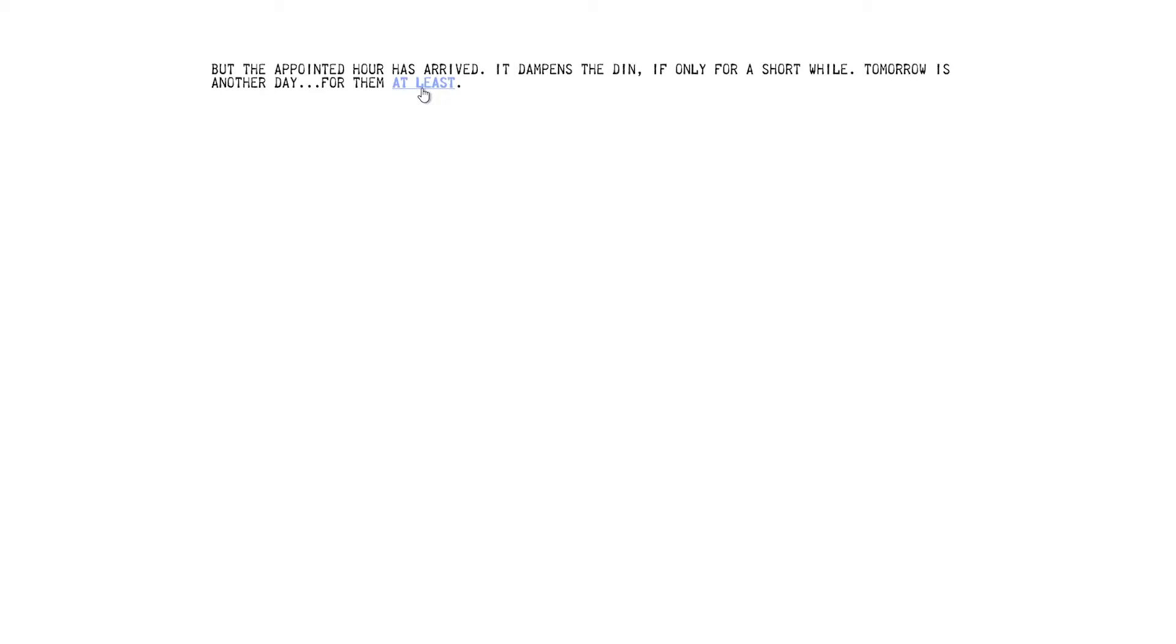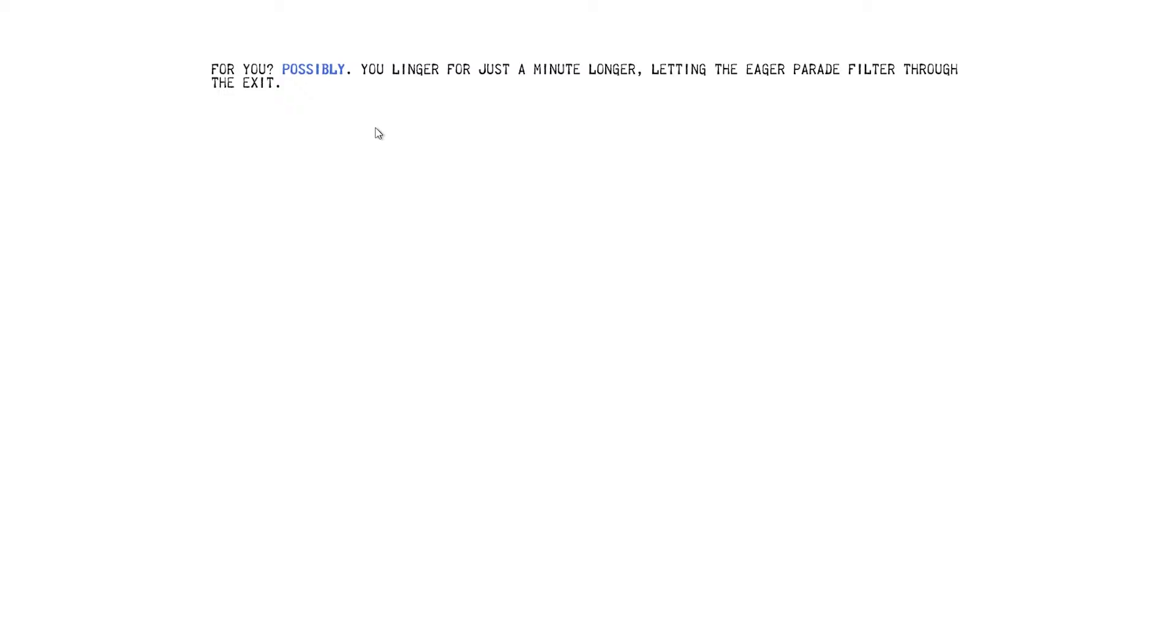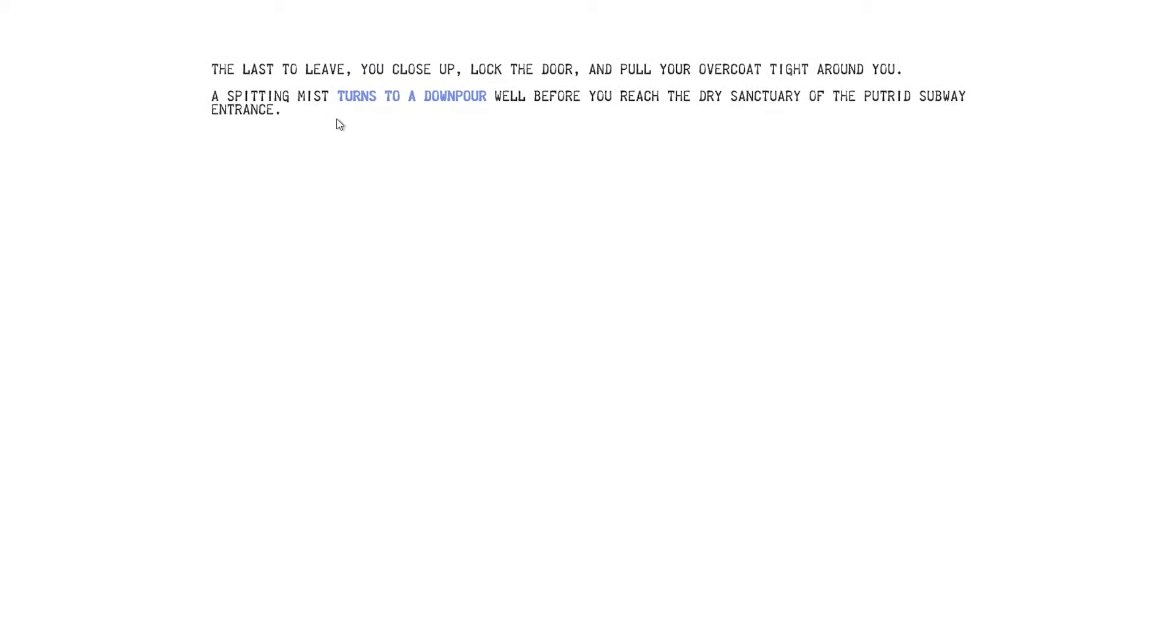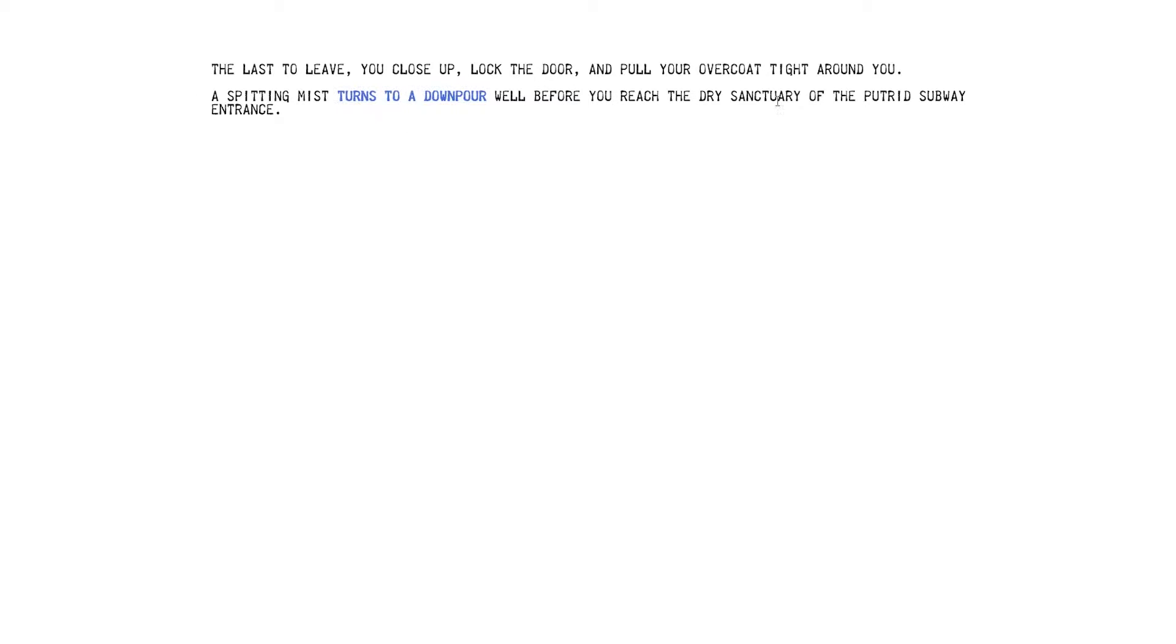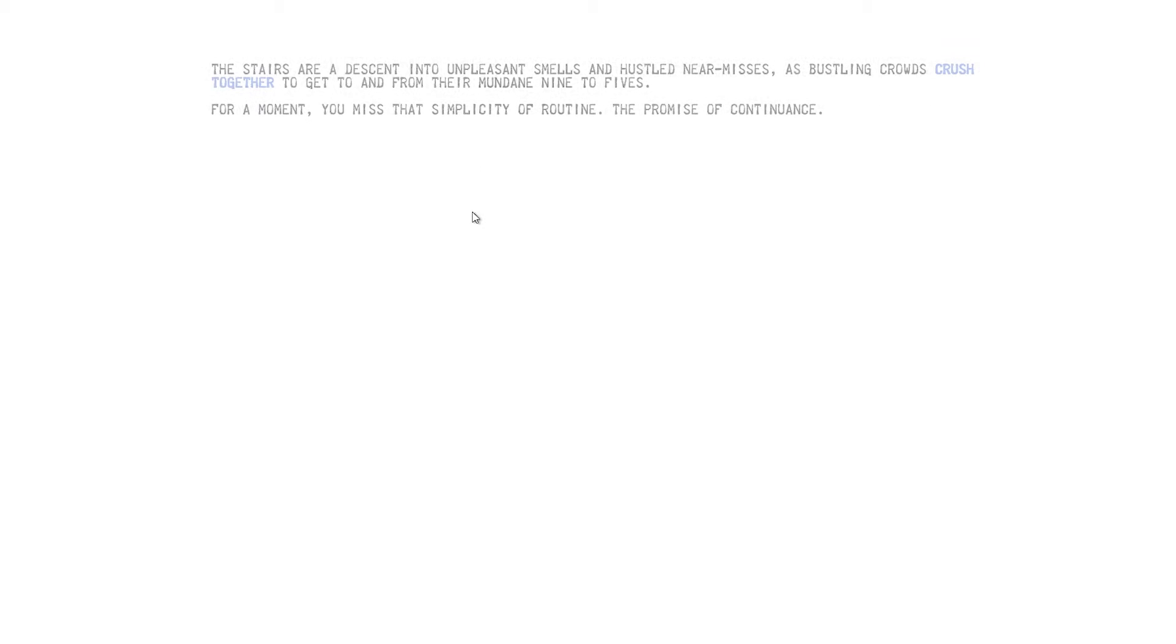Tomorrow's another day. For them, at least. Ooh. For you? Possibly. You linger for just a minute longer. Let an eager parade filter through the exit. The last to leave, you close up, lock the door and pull your overcoat tight around you. A spitting mist turns it to a downpour. Well before you reach the dry sanctuary, Jesus, of the putrid subway entrance. I'm getting all tongue-tied. This sounds like my general walk home from work. Which I discovered my shoes love to take on water.